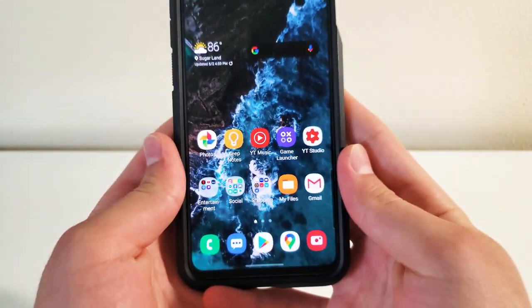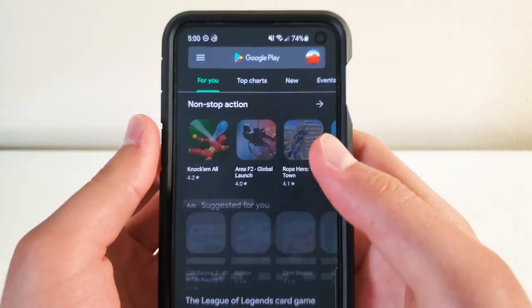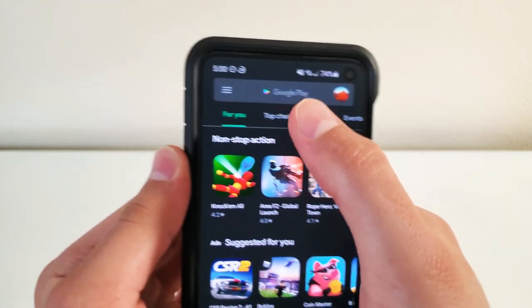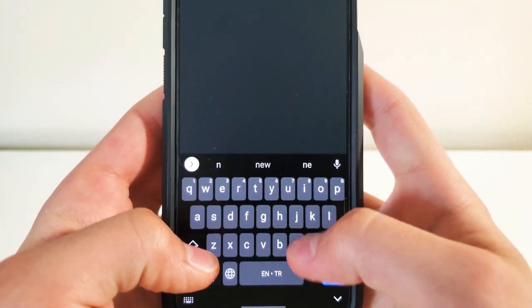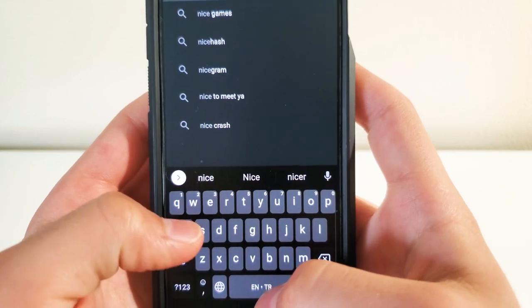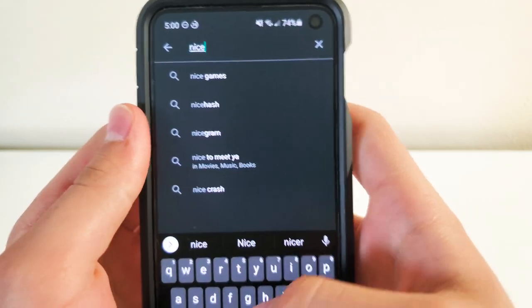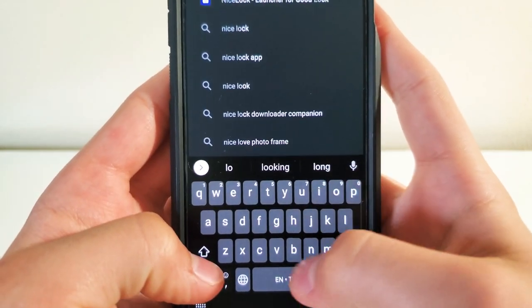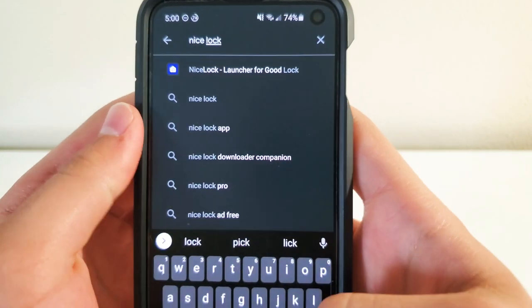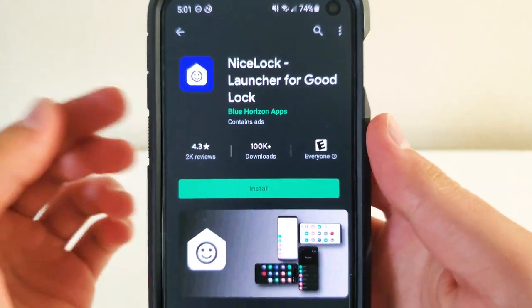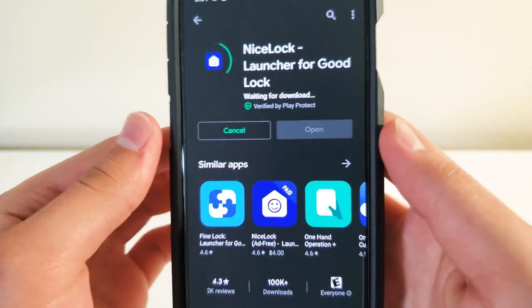So to get this, you're going to go to Play Store. On the Play Store, you're going to search up NiceLock. So it's this one right here, NiceLock launcher for GoodLock. You're going to install this.